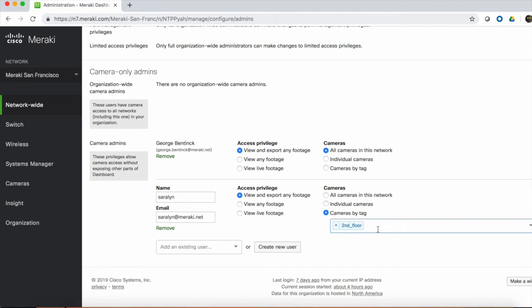Camera admins are simple to set up. Each user has unique login credentials to ensure secure access. This means no more default usernames and passwords, and no generic levels of access.